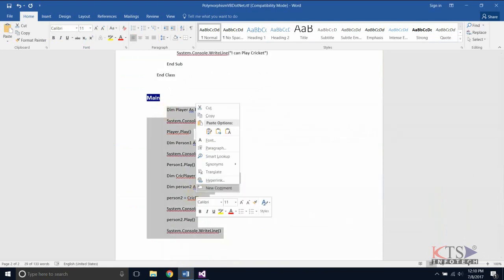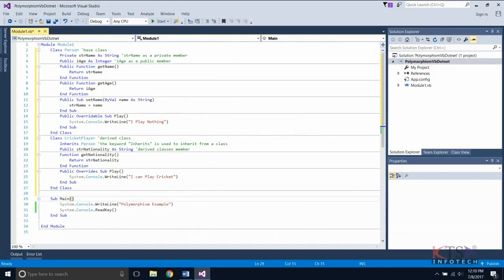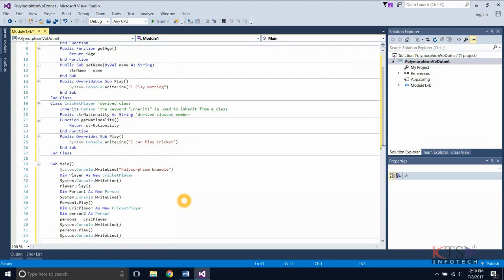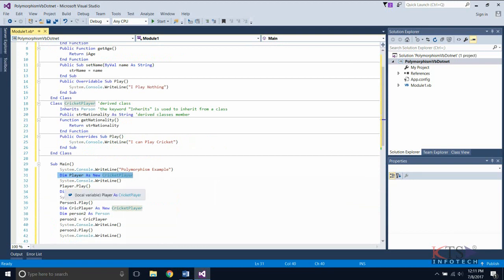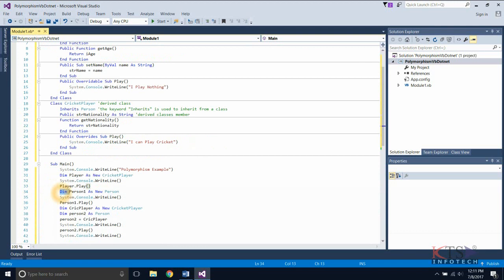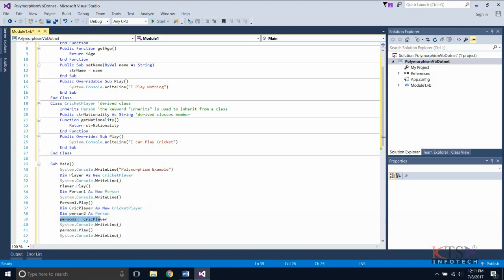Copying the code to create and initialize the objects. Creating an object of the derived class CricketPlayer and calling the derived class version of play. Creating an object of the base class Person and calling the base class version of play. Then creating a base class object and initializing it with the derived class object, calling the derived class version of play using the base class object.